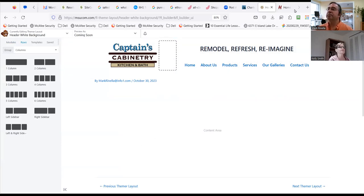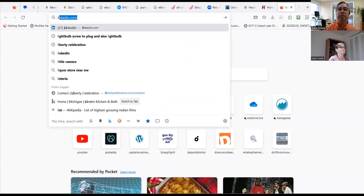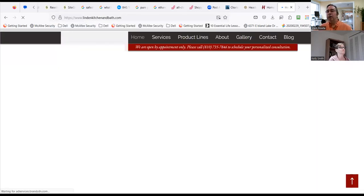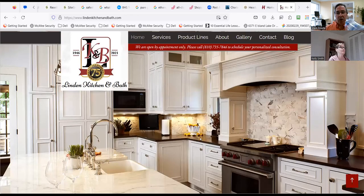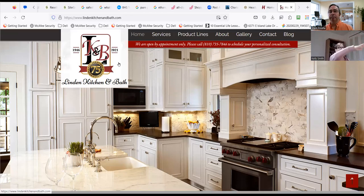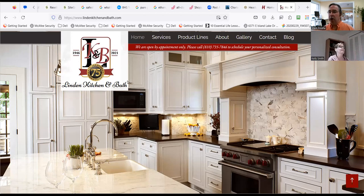I was curious — if you look at Linden's Kitchen and Baths, do you see how the logo is here and then Home and Services and everything is up higher? When you bring this up you see the picture and then the nav, and it's easy to read.